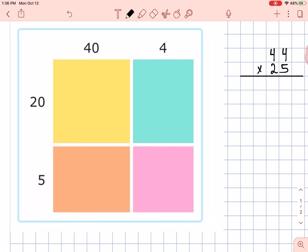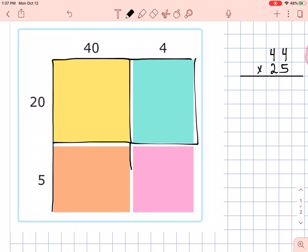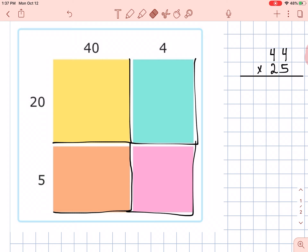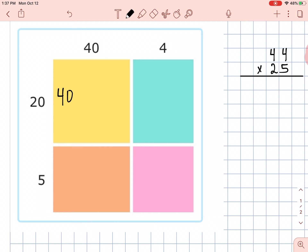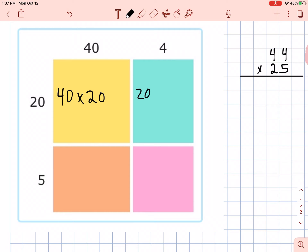In your notebook, go ahead and draw a picture that looks like this. It's going to have a line here and a line here, making four squares. Inside these boxes we can see that these two numbers are multiplied together. That means 40 times 20. And this box here represents 20 times 4. I'll go ahead and write that for you just so it's real clear — 20 times 4.